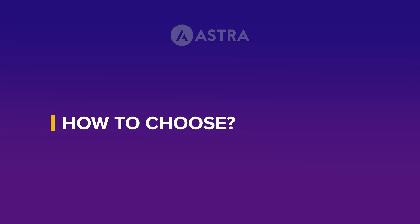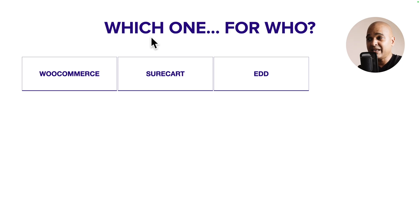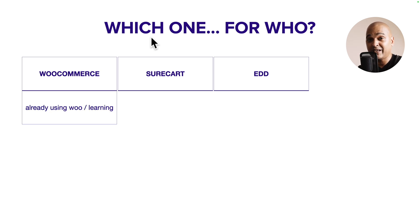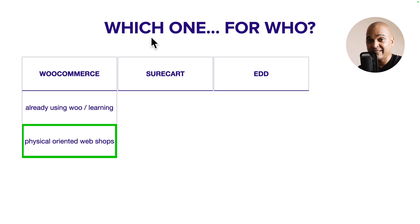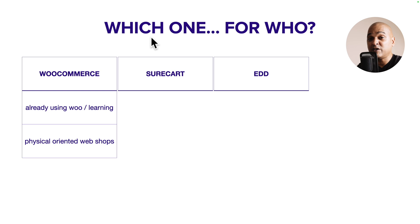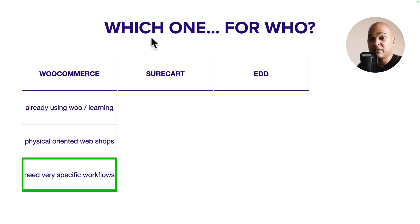Which is the best WordPress e-commerce platform for you? Let's start with WooCommerce. If you need to kickstart a project and already know WooCommerce in and out, it's an obvious solution. If your store is physical-products oriented — especially a complex website — WooCommerce is the clear choice. Also consider WooCommerce if you have very specific workflows or tools, like an accounting software integration where a WooCommerce extension already exists.